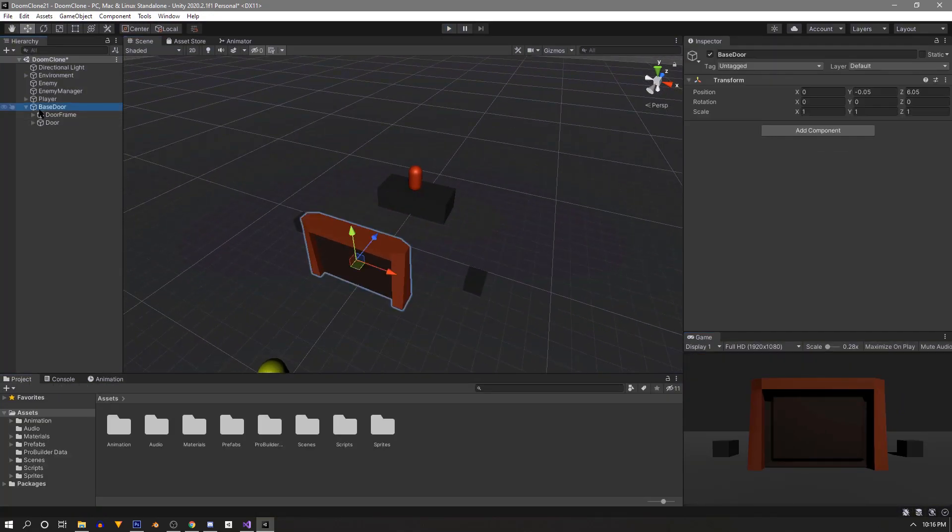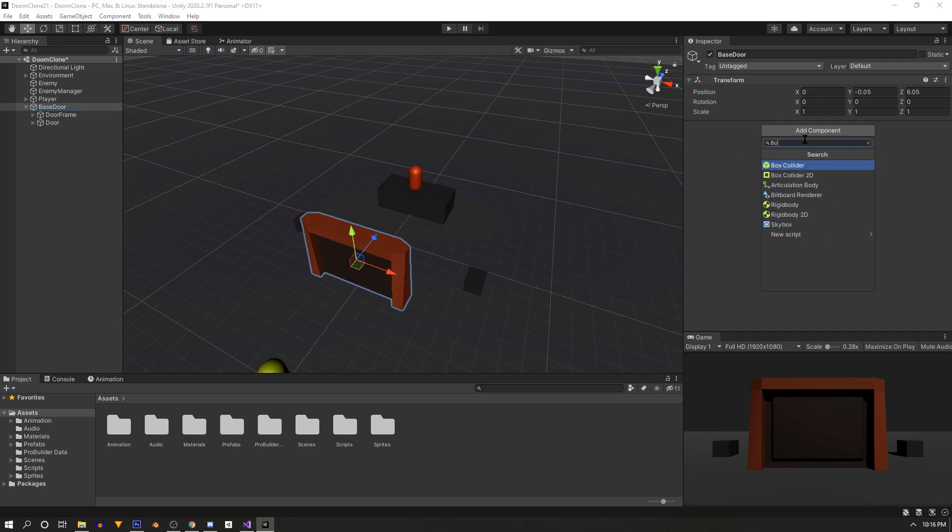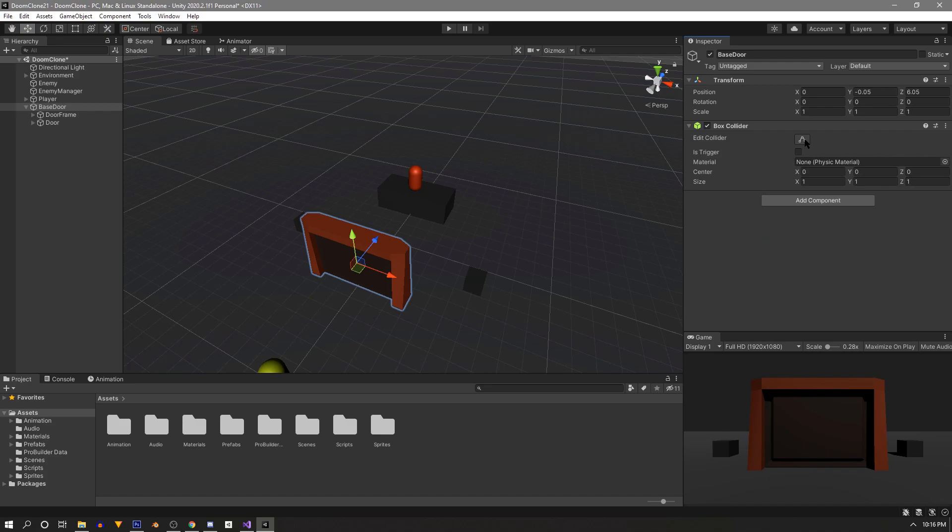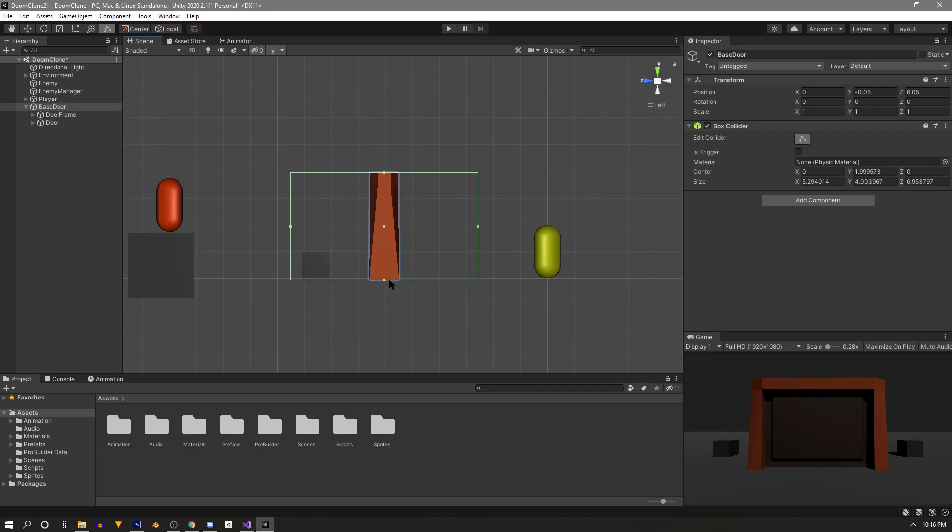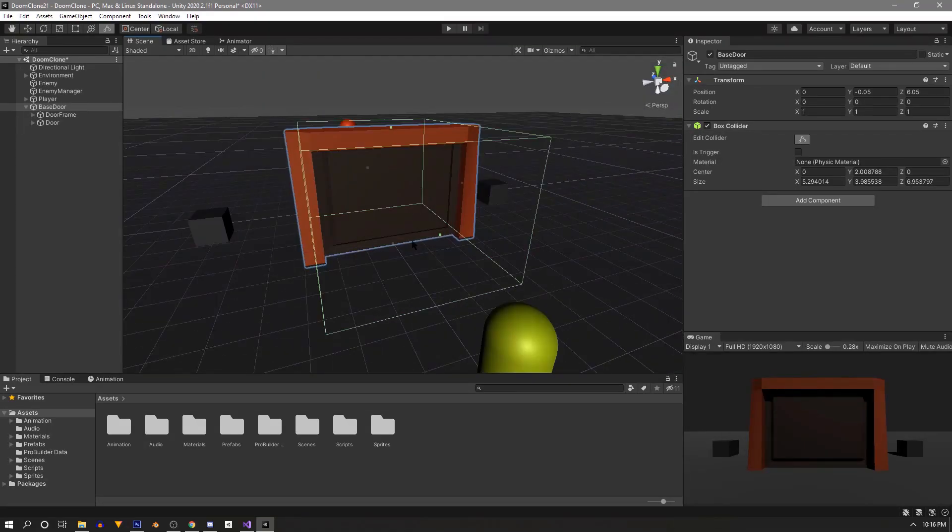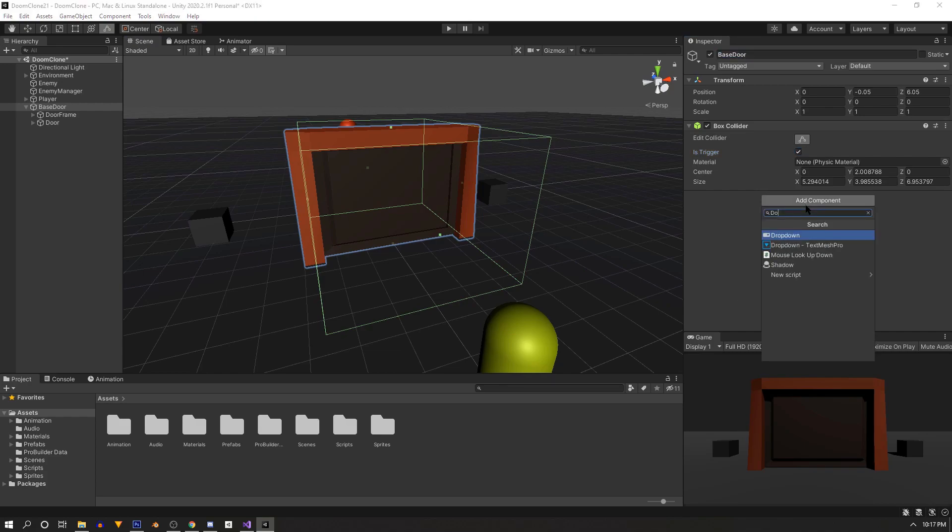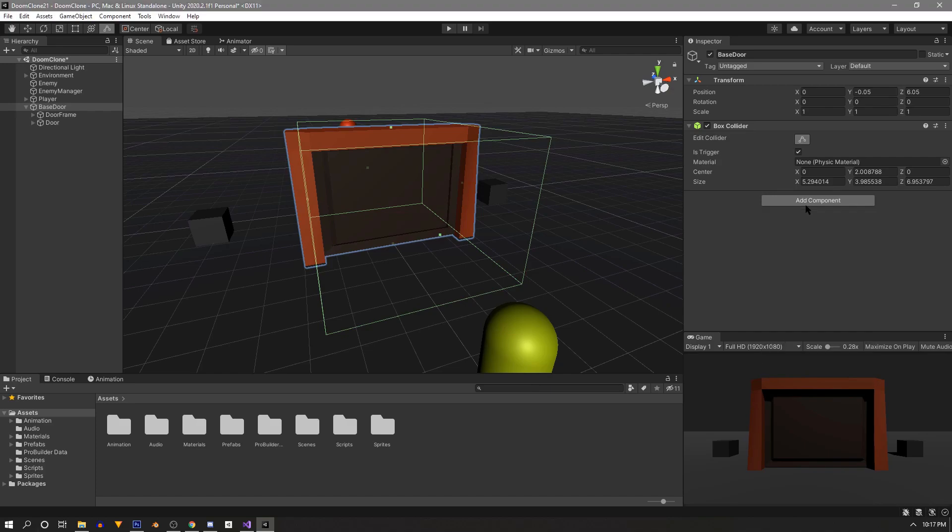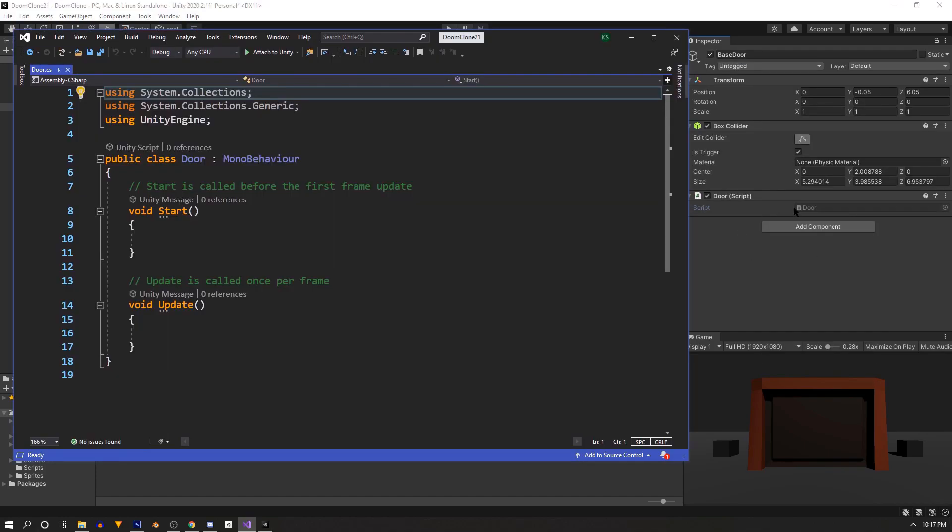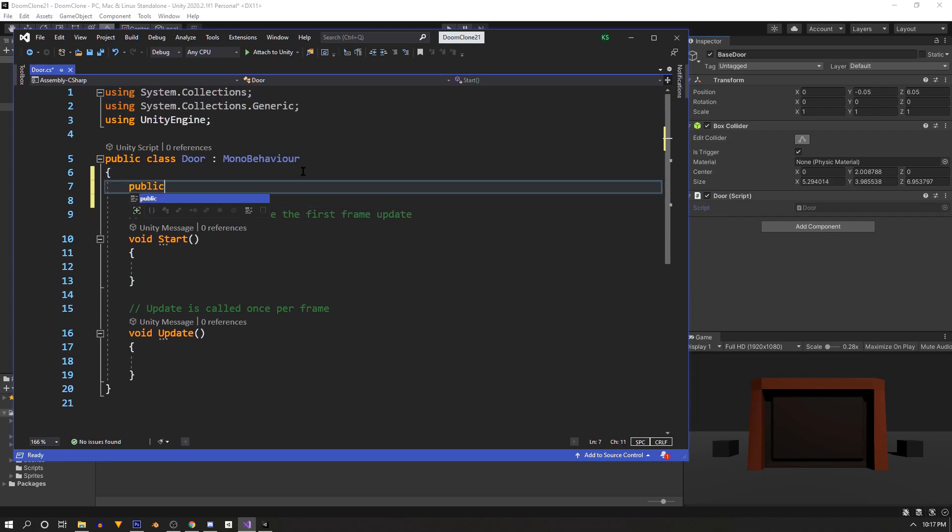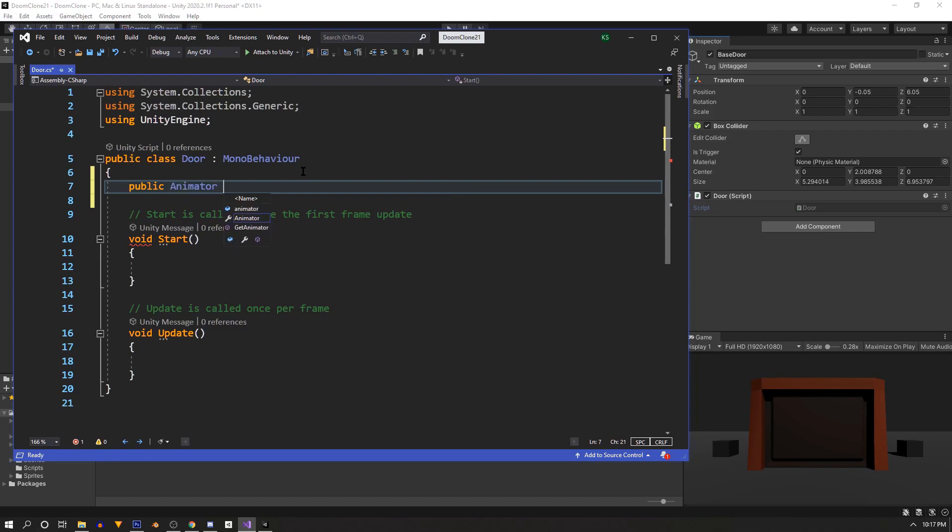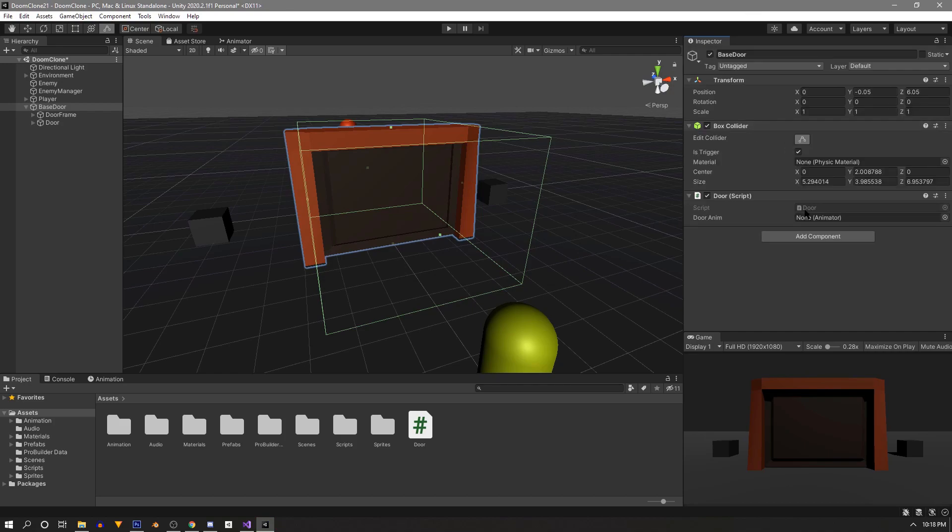Now we need something to detect the players so we'll go to our main base door object and create a box collider. If you press this button here it'll show you the bounds of the box and you can edit it by dragging these little dots and we want to make it big enough for the player to enter it from either side. And when we're finished we'll make sure to set this to is trigger. Now we'll add another component and this will be a script called door and it will hold all of our logic. We'll wait for a second for it to compile and then we'll double click it to open it in visual studio. We want our door to detect whether the player has entered the trigger and then set our trigger in our animator. So we need a public animator reference called door anim. And then we can save it and go to unity real quick and we can just drag in the door object with the animator into the door anim slot.